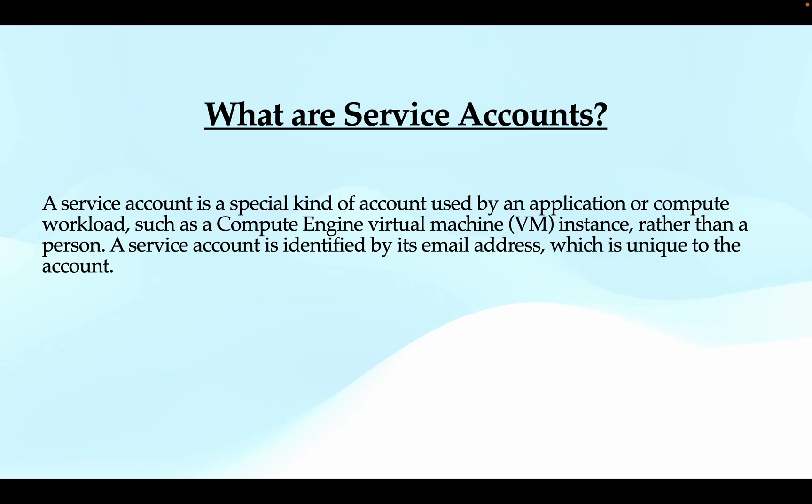Another difference is service accounts do not belong to Google Workspace domain.